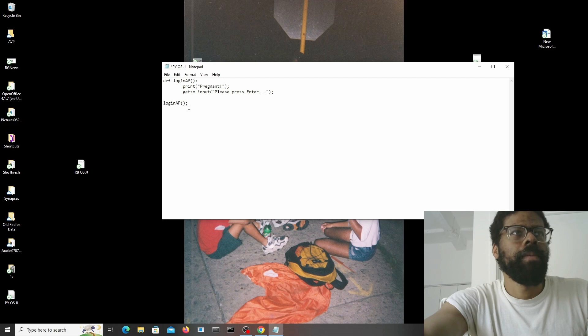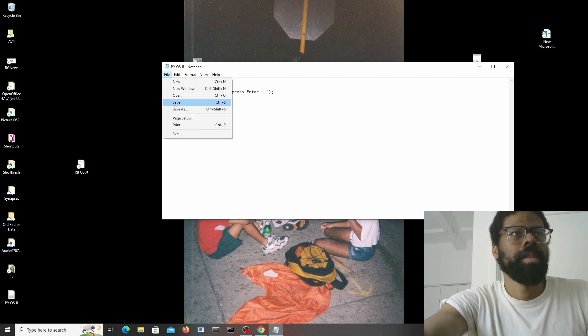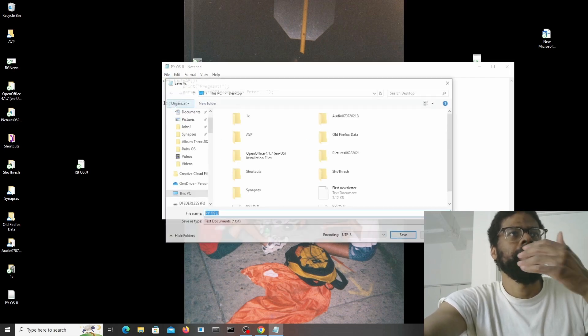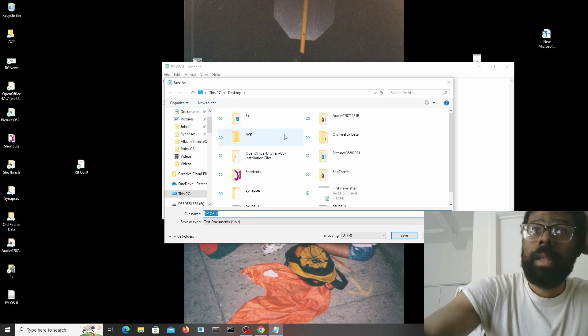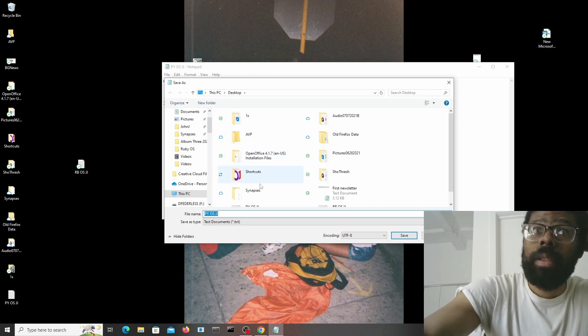Alright, so file save — file save as. Let's go ahead and build it.